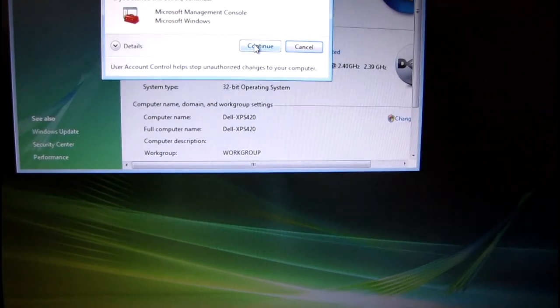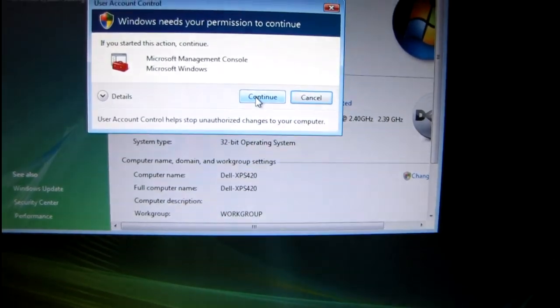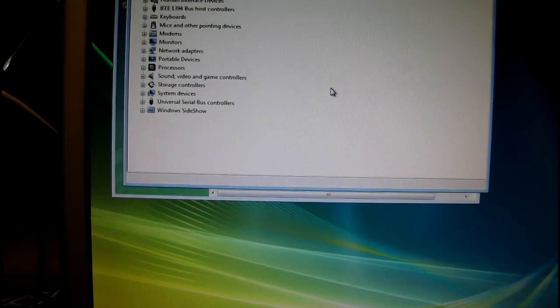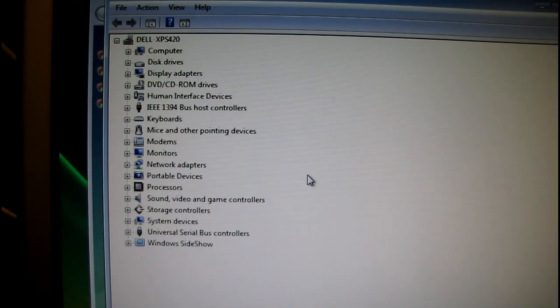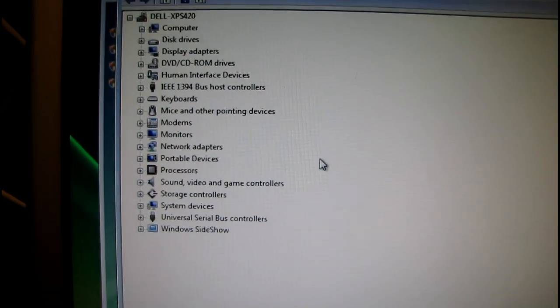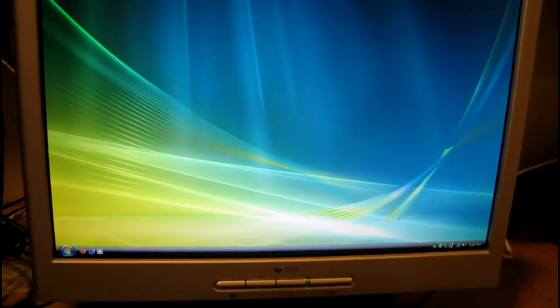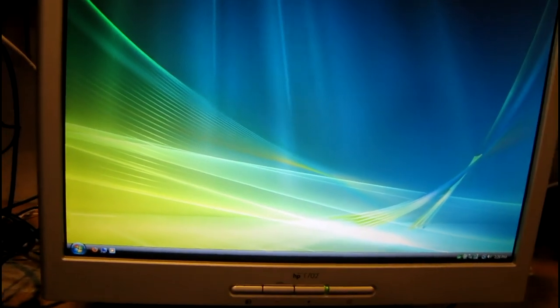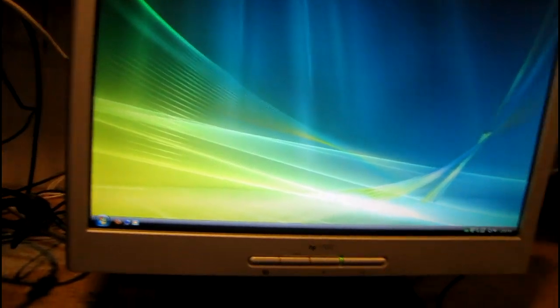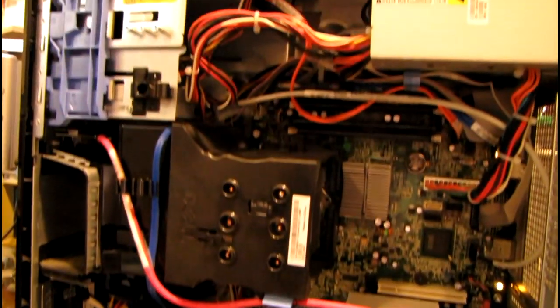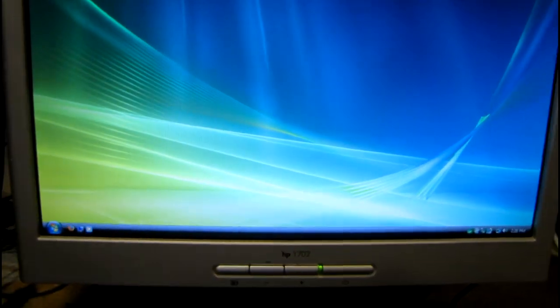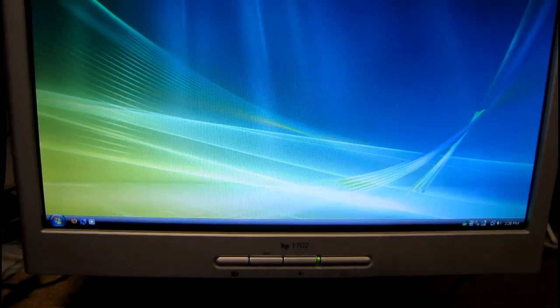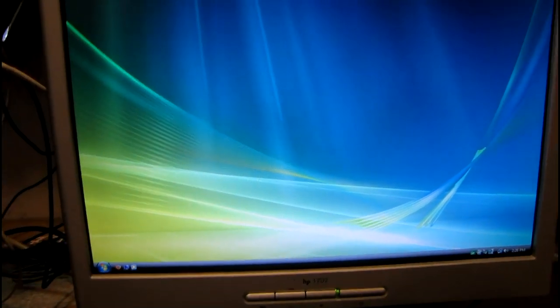I never did understand why Windows needs permission to go into its own device manager on Vista. That's kind of stupid. Okay. No warnings. So everything must be installed. I'll finish updating this thing and maybe I'll post an update on it later. I just wanted to show an overview of the hardware, because beyond this point it's just normal running programs and surfing the web and stuff. Nothing too exciting.